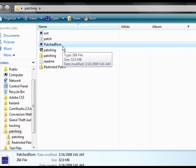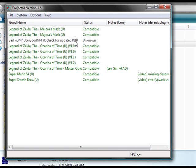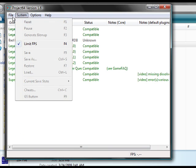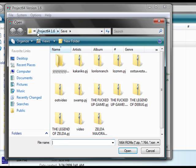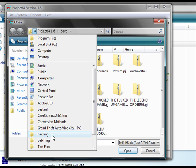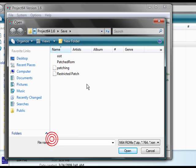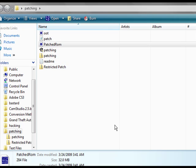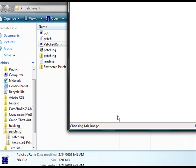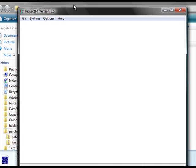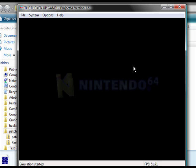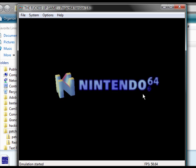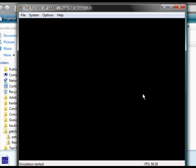So, now all we have to do is run this file in Project 64 or any other emulator for that matter. And, you will see that it is our restricted ROM. So, that's really all there is to it.